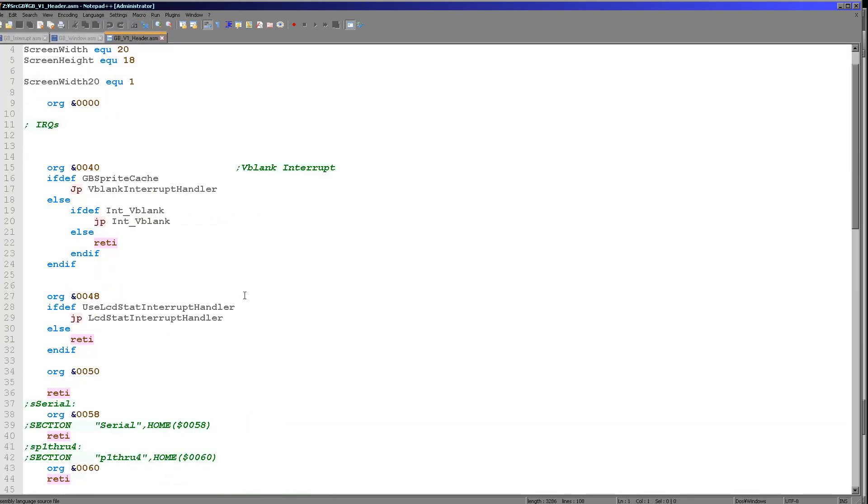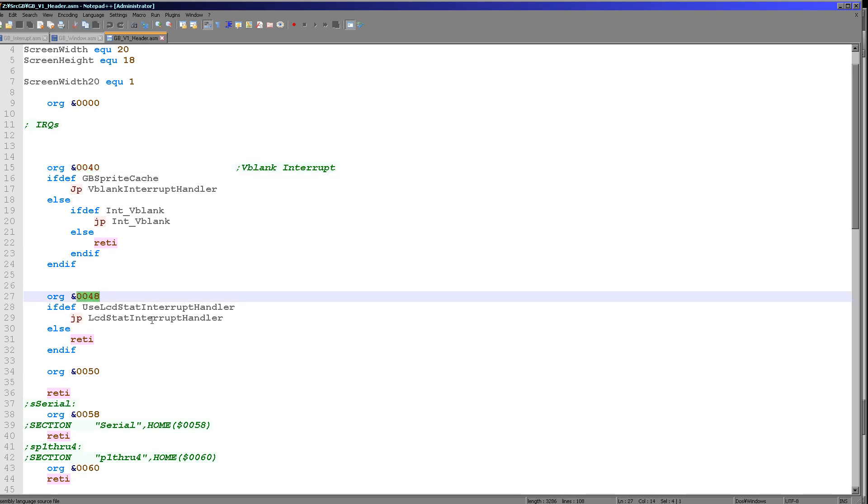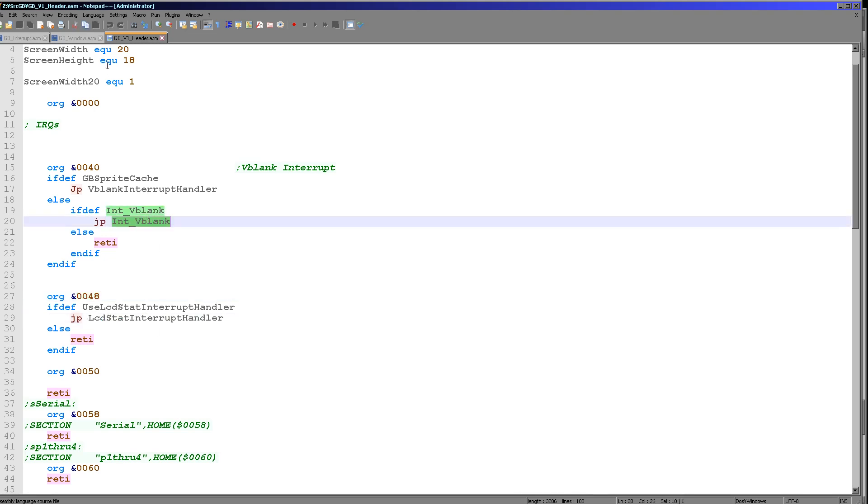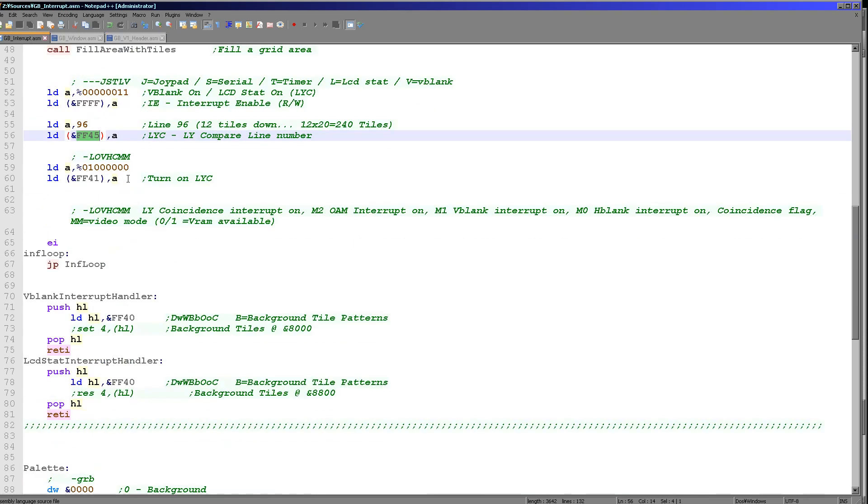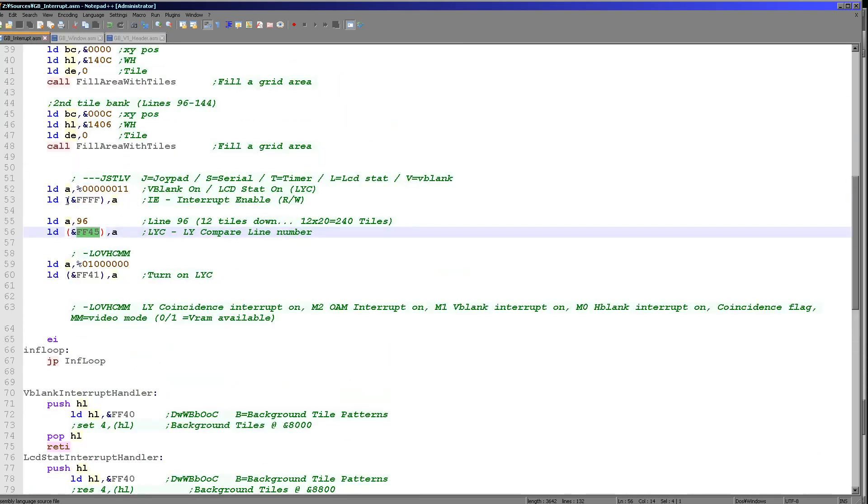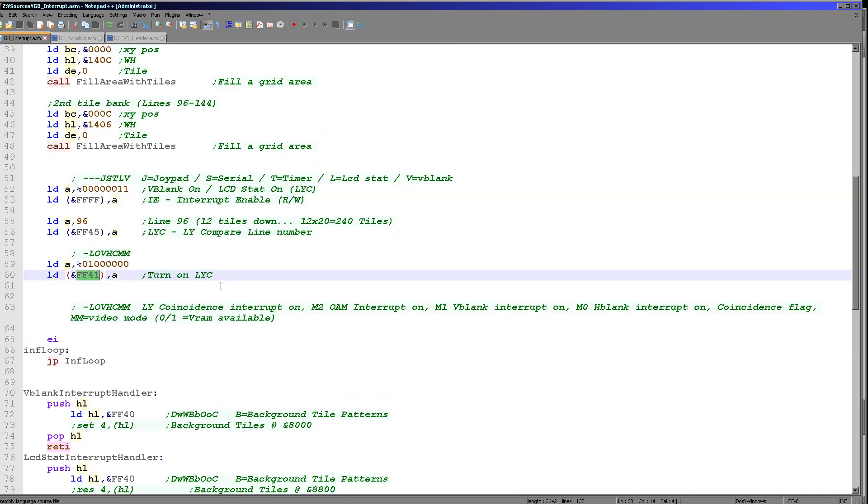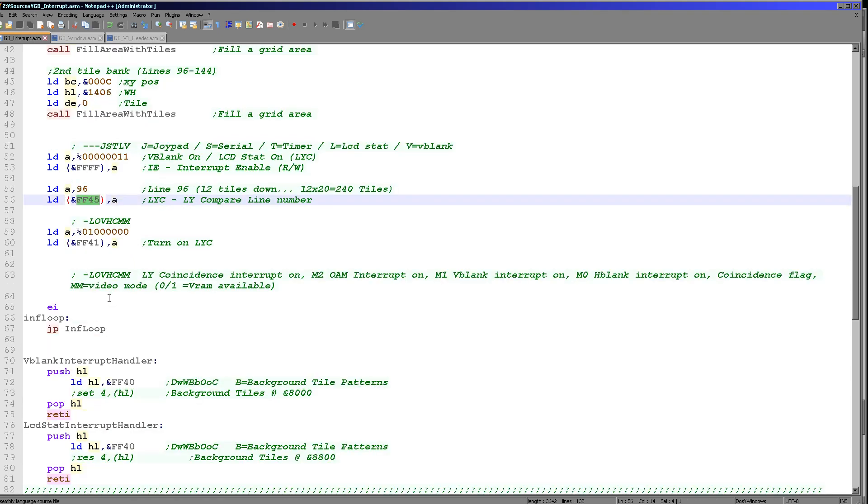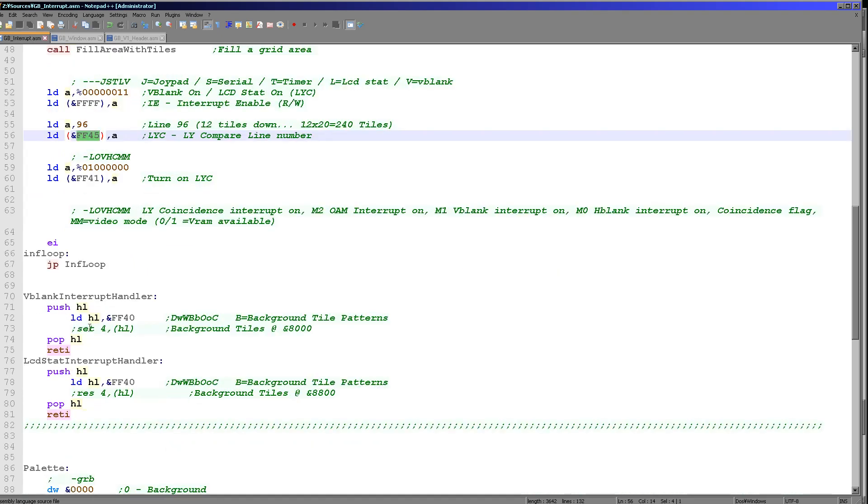Now how do we define these interrupt handlers? Well, these are actually defined at specific memory points within our header. Hexadecimal 40 is the v-blank interrupt you can see just here, and hexadecimal 48 is the lcdstatus interrupt. And so I've defined some labels here that are going to jump and do the work for me. And you can see them just down here. So all of that was a bit complicated, but essentially the quadruple f address here turns the interrupts on. FF41 enables the lyc interrupt, and 45 defines the line that the lyc interrupt occurs on. So then we've got our two functions here.